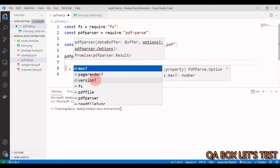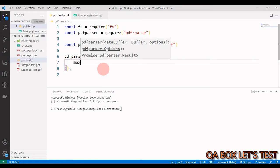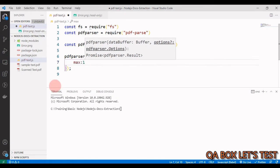The max property controls how many pages to read. For example, if a PDF has 10 pages and you say max: 3, you read the first three pages. If you say max: 5, you read the first five. If you don't provide it — it's optional, indicated by the question mark — you read the whole content. Let's start with max: 1, since my sample PDF has two pages.